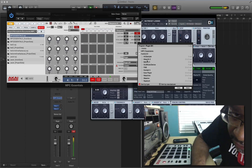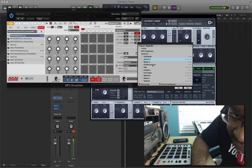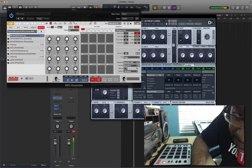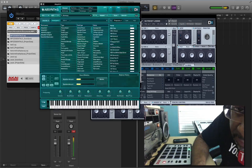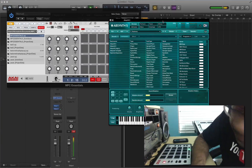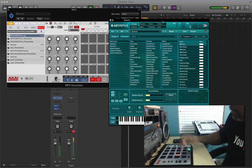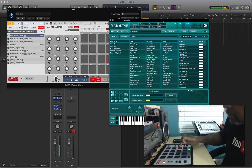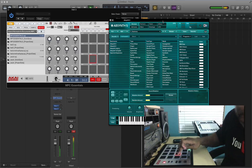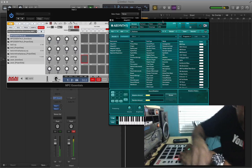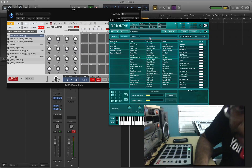I'm browsing through to find which plug-in I want to use. That was Massive already. Let's see what else we have here. Let's throw this one out. Oh, that's kind of interesting — let me check this one out.